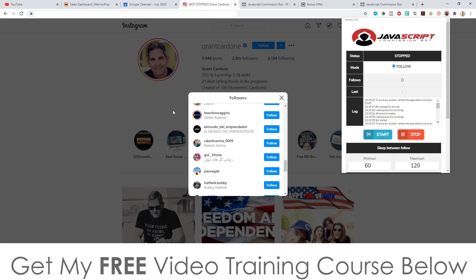What happens when it starts following these people is they get a notification from Instagram saying 'Jono Armstrong Marketing just started following you.' As soon as they get that notification on their phone, they're probably going to be curious and think, 'Who the heck is this Jono Armstrong Marketing guy?' But they're also going to think, 'I'm interested in marketing, I'm interested in wealth, I'm interested in making money online because I'm following Grant Cardone.' So out of sheer curiosity, they're going to open up that notification and go check out your bio.